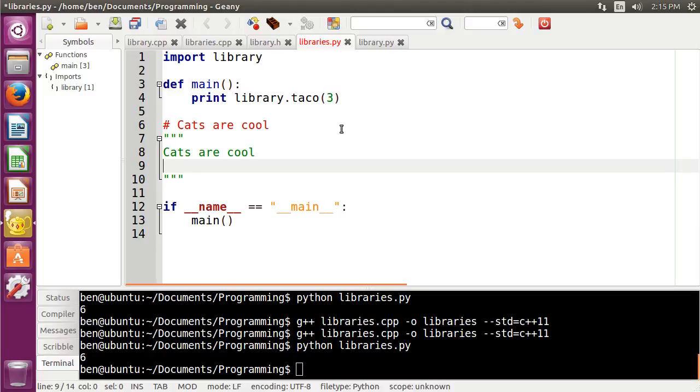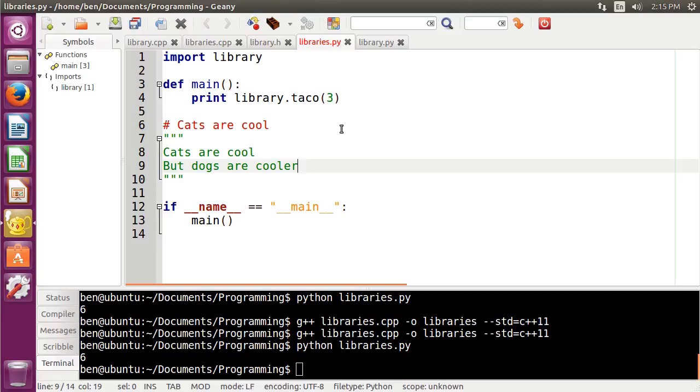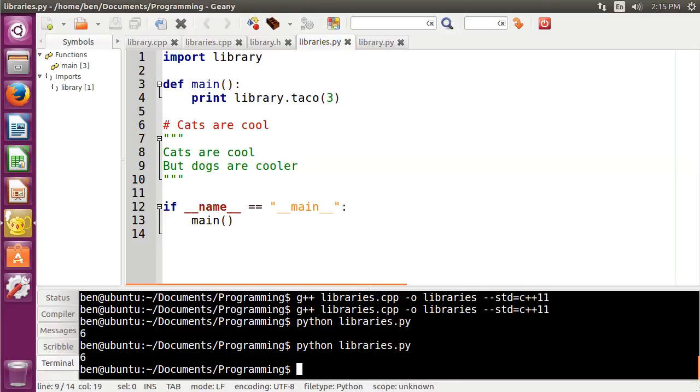but dogs are cooler. There we are. And then just like before, Python still doesn't care.